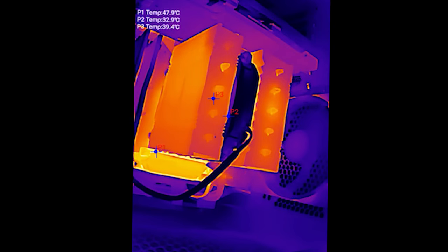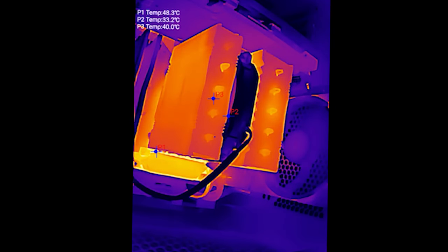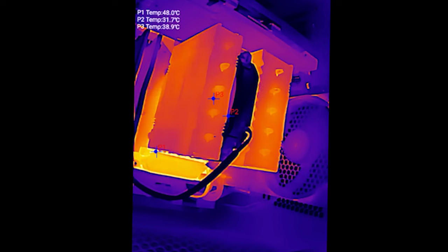You can see the fan as well with P2. You can see a little red around the fan blades—that's because it's pushing hot air aside.